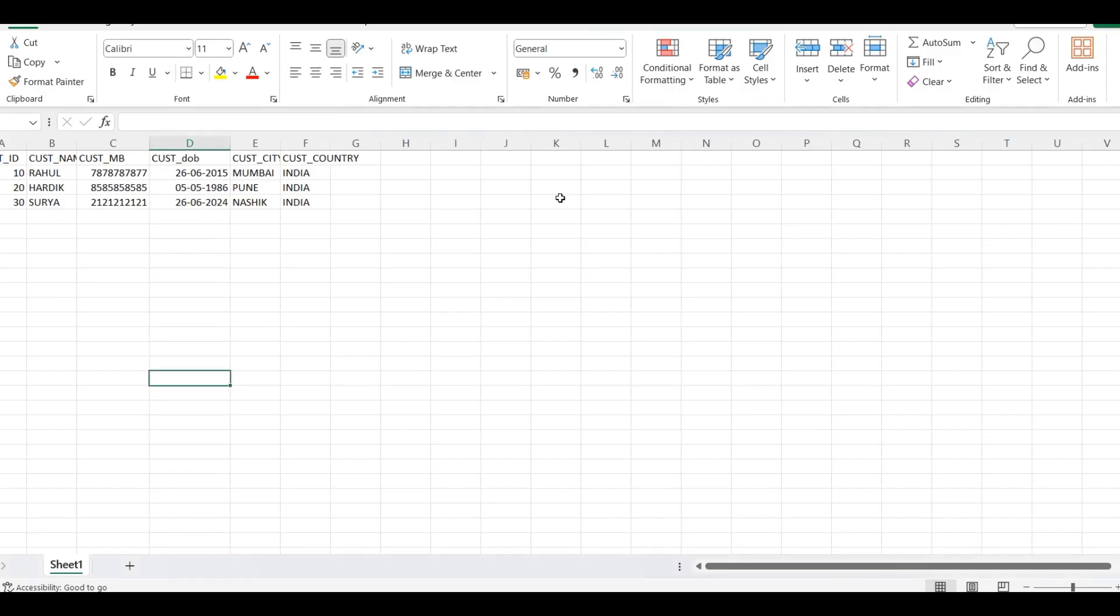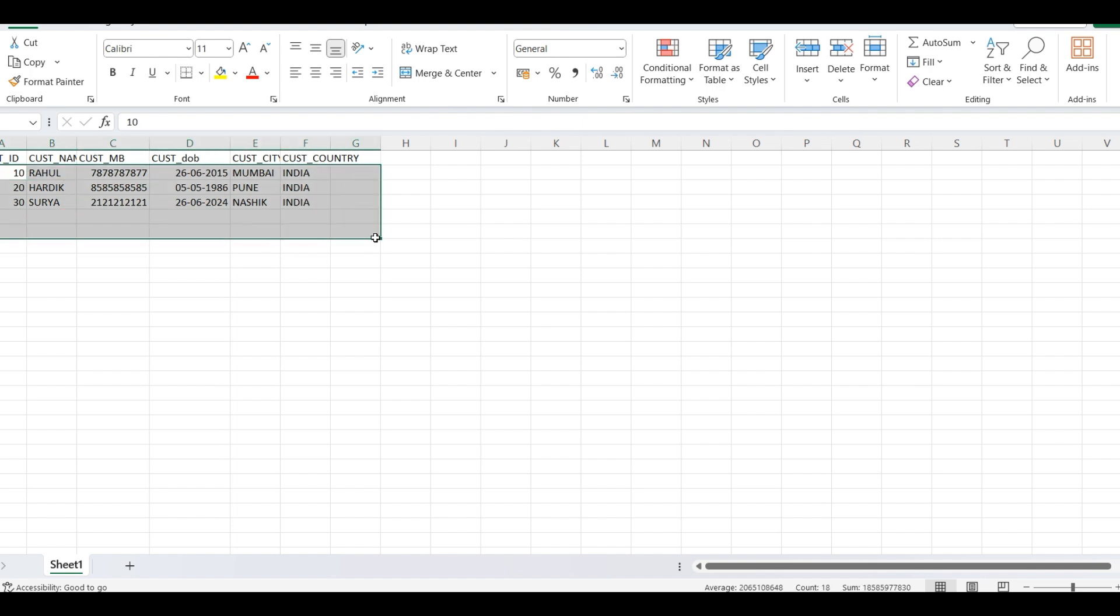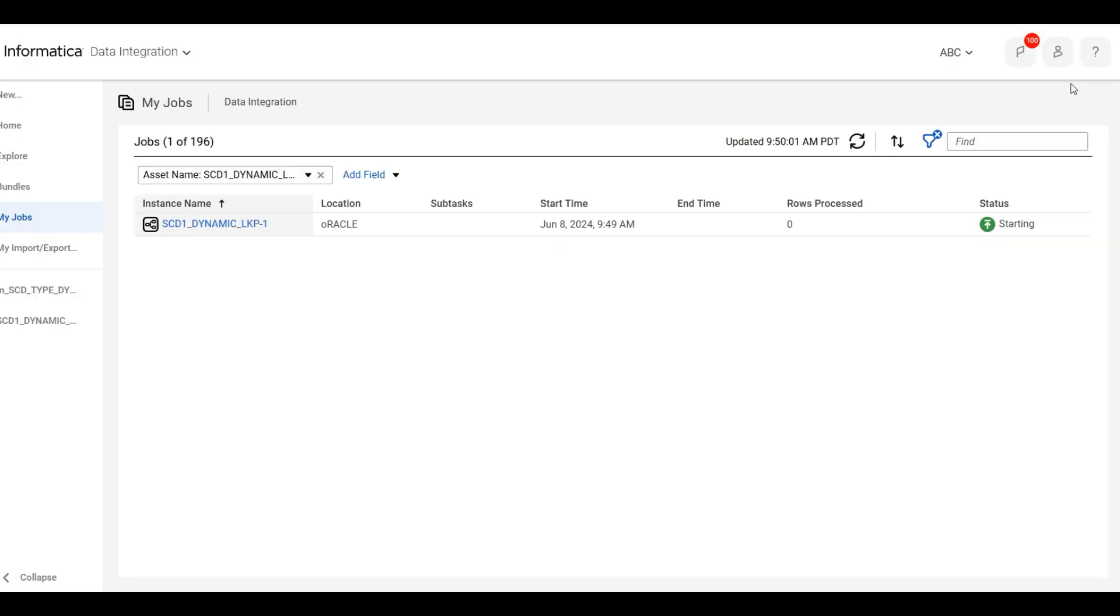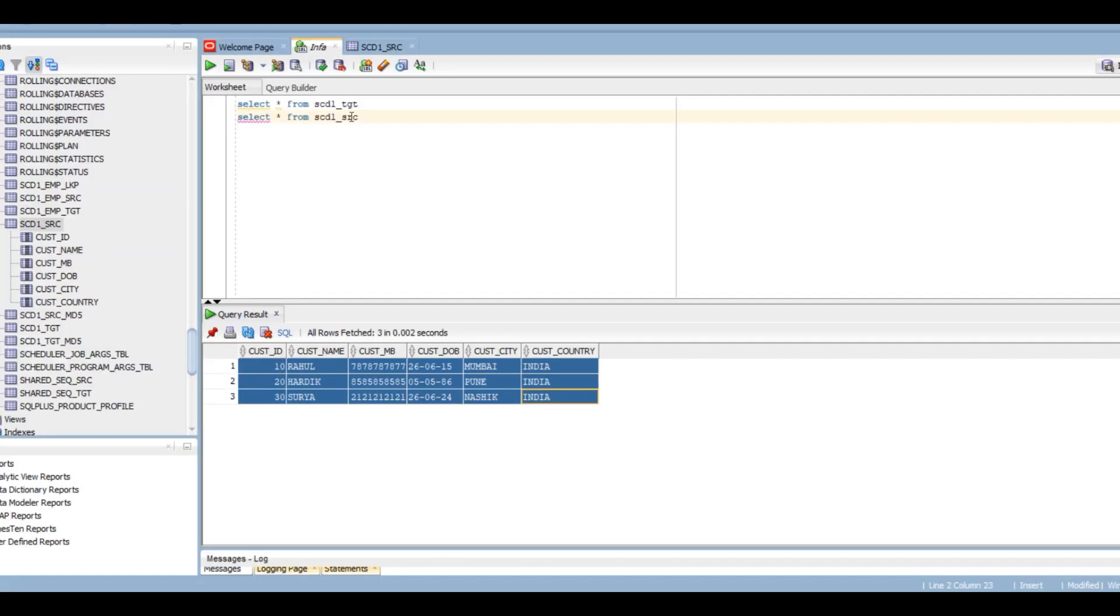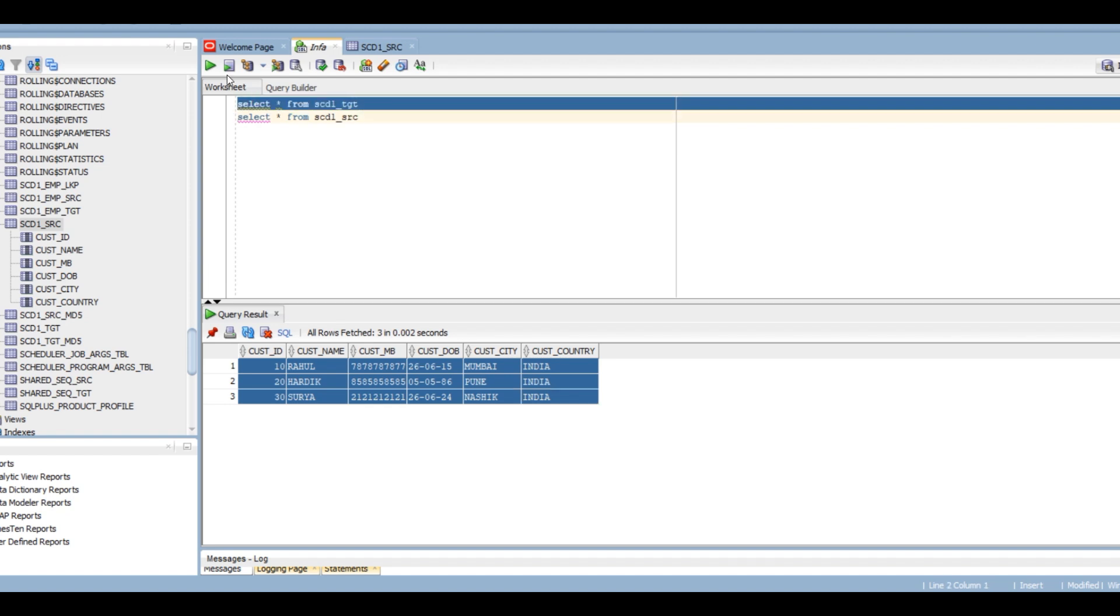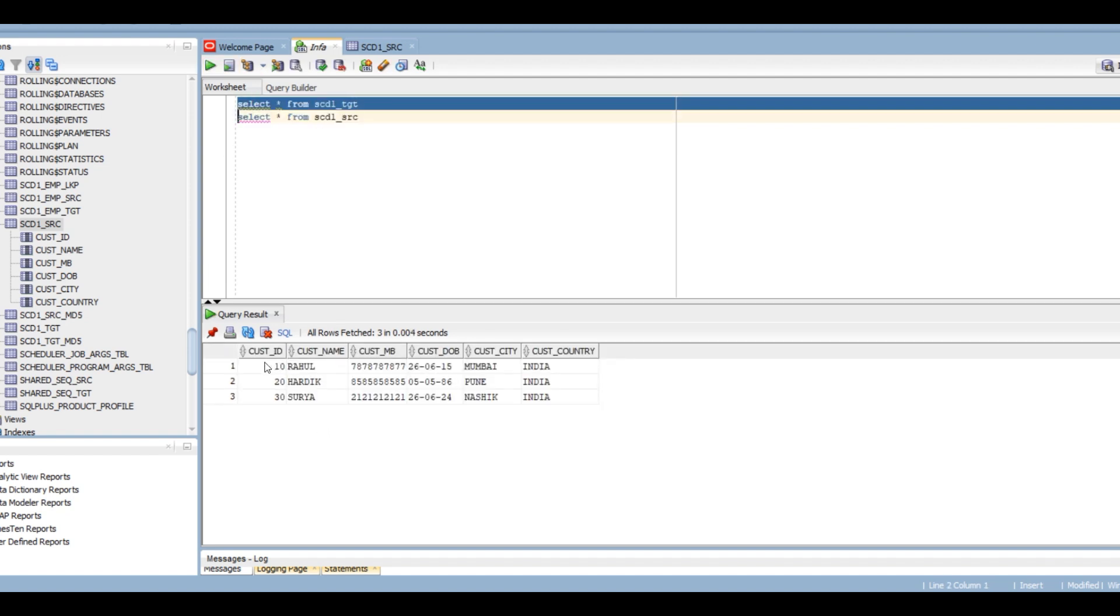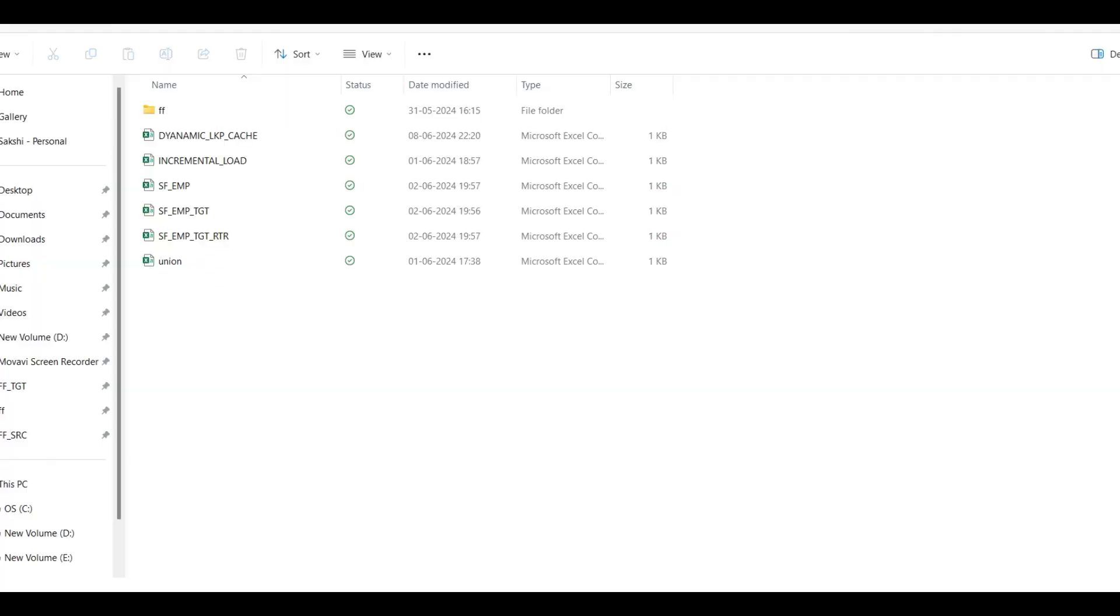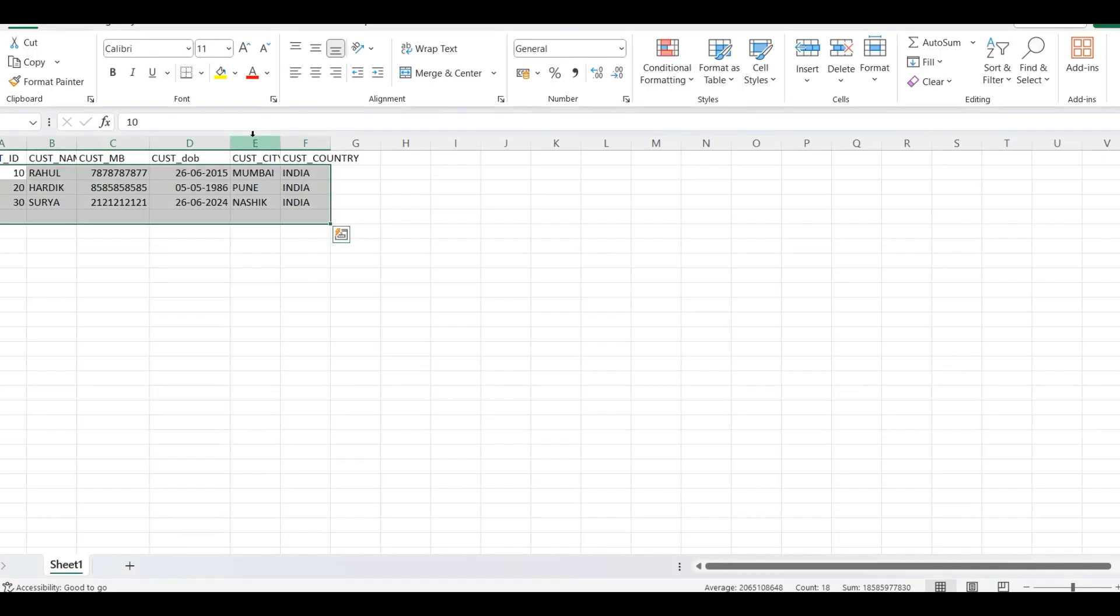Let me show you my source. This is my source. Customer ID, customer name, customer mobile number, customer DOB, customer city, and customer country. There are total three records. You can see six records are loaded. Let me check in target. See, it is inserted. Now we will see in our flat file. You can see the dynamic lookup cache file is created.